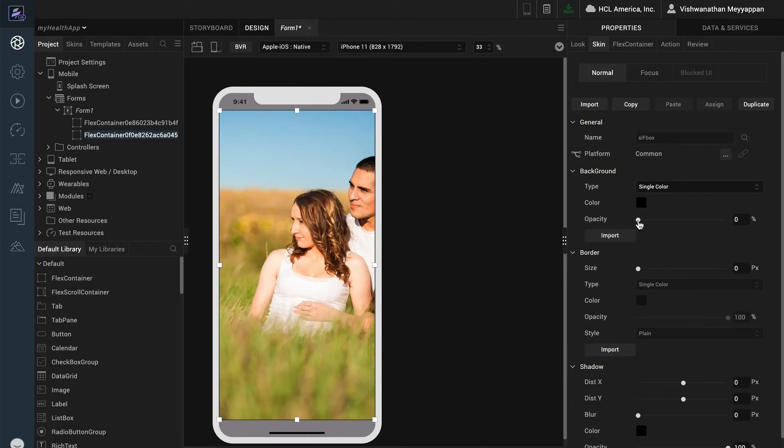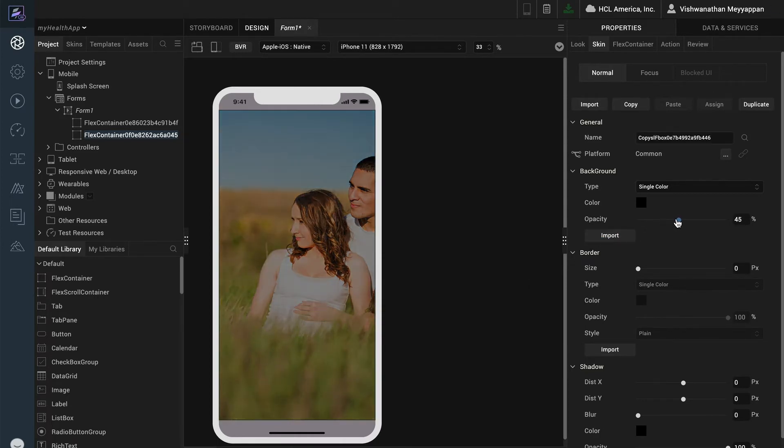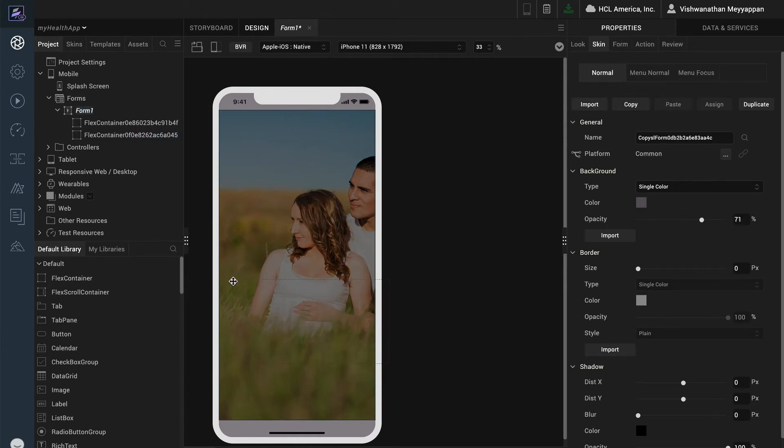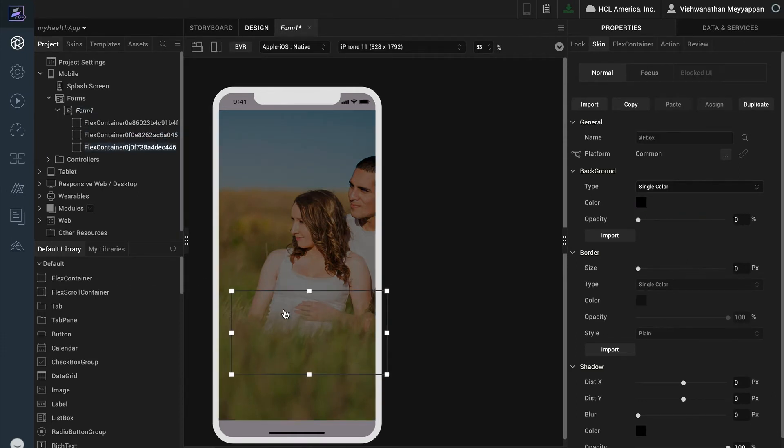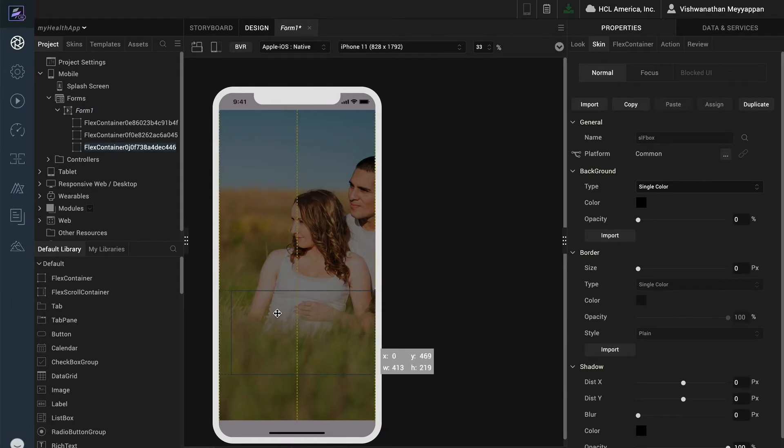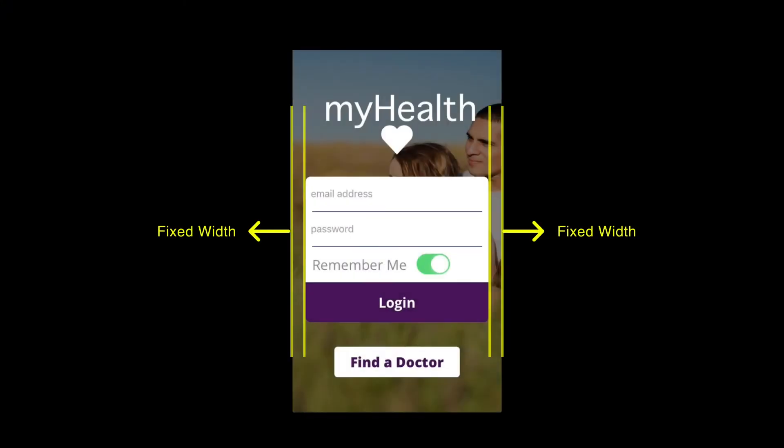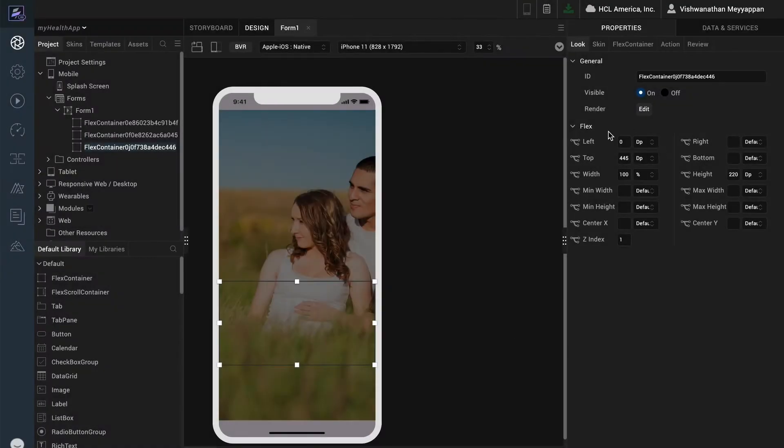I will then give the container a black color with a slight transparency to darken anything beneath it. I will add another flex container which will contain the login text fields, the remember me option, and the login button. From a design perspective I want the container to always be a fixed position from the left and right edge of the form. To achieve this I will give a DP value to the left and right properties.